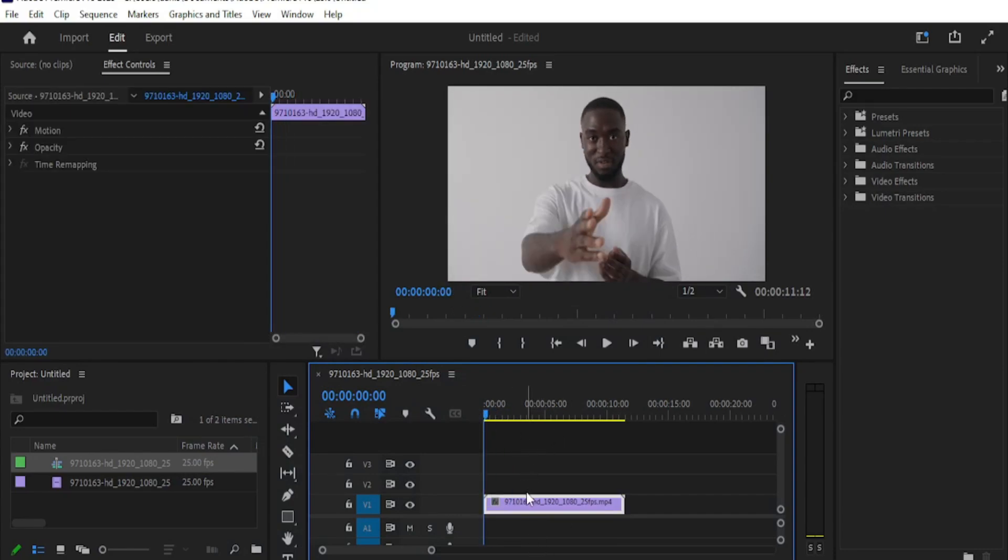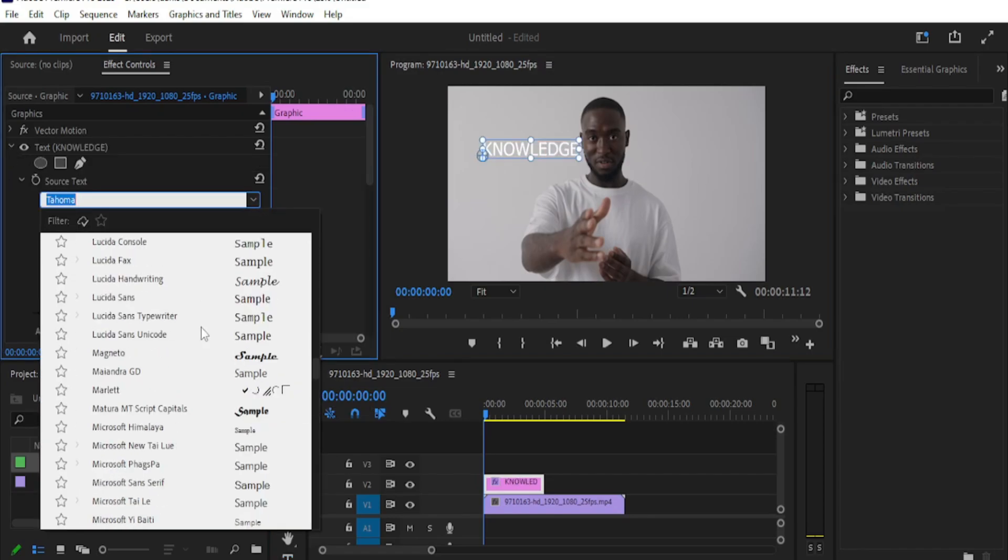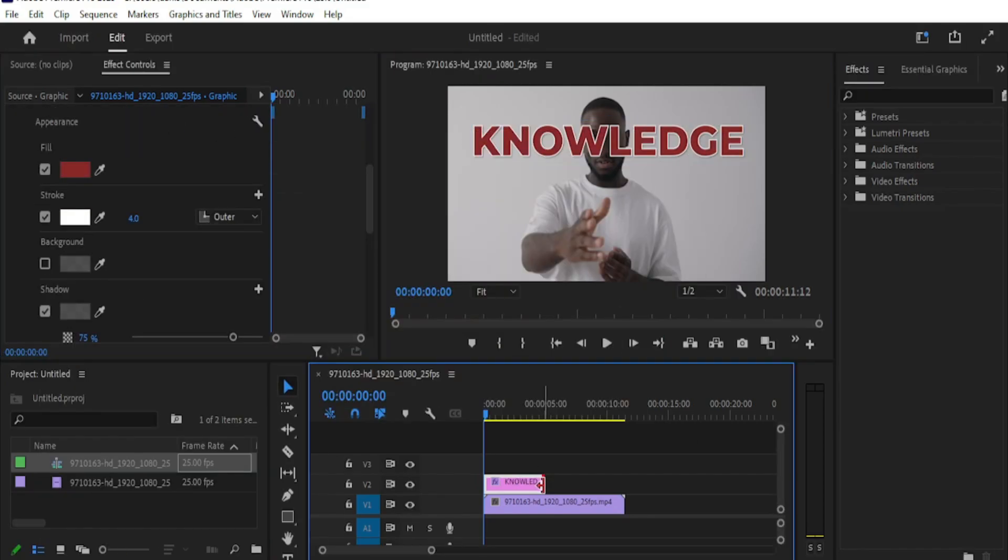I have added a video clip to my timeline. Now start by creating the text. Select the text tool and click on your preview window. Now type your text and then go to essential graphics to make adjustments like size, font, and color.